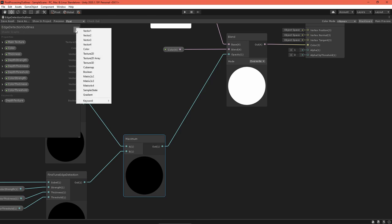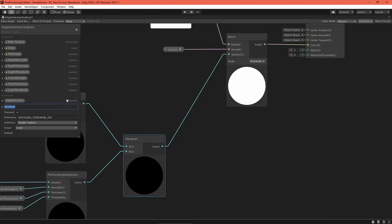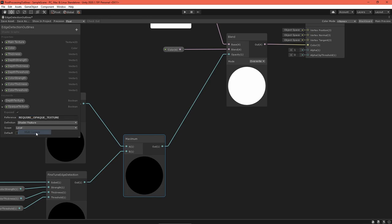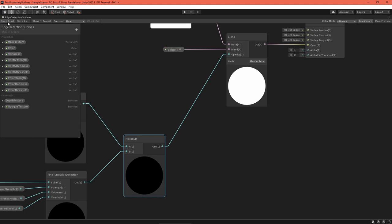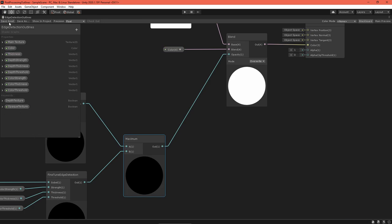There's one more thing before we're ready for showtime. We must enable another keyword to use the opaque texture. Create a Boolean keyword and set requireOpaqueTexture as the reference. Set definition again to multi-compile, and the default to checked. Save the asset and return to the scene editor.